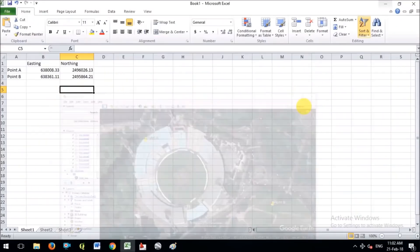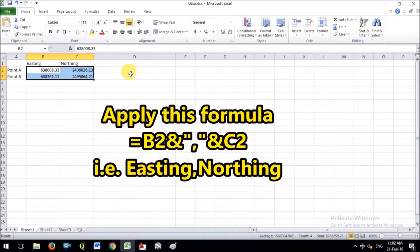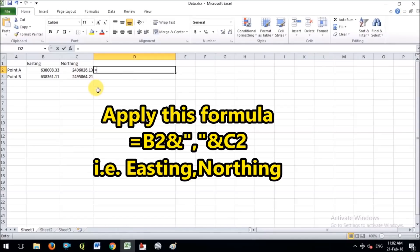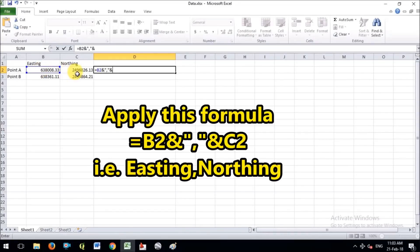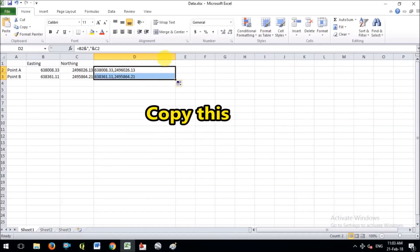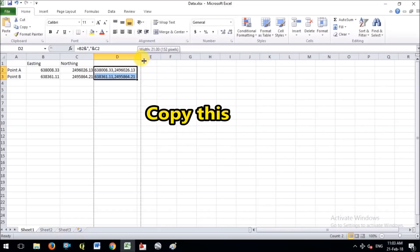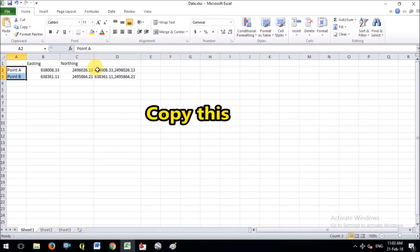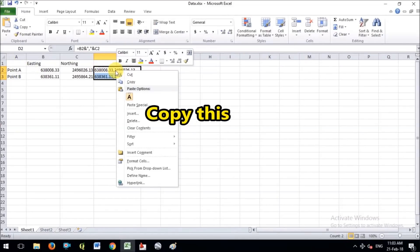In Excel, you have to apply a formula to create the easting comma northing format for pasting into AutoCAD. The formula is: equals easting, then comma, then northing. I have already created a video on this — you can check our channel. After applying the formula, select these 2 cells, copy them, and open AutoCAD.